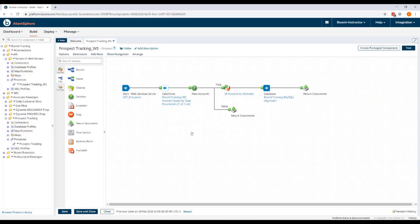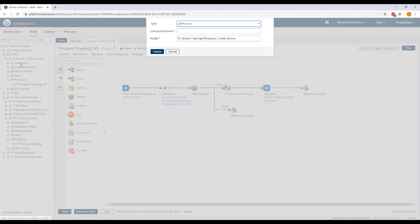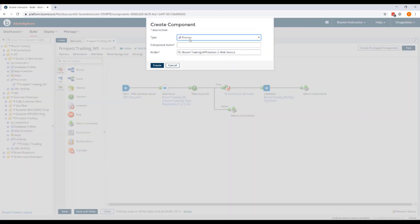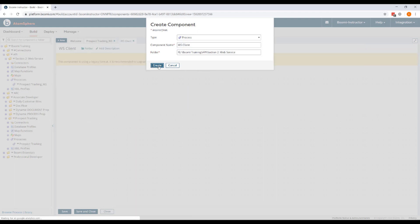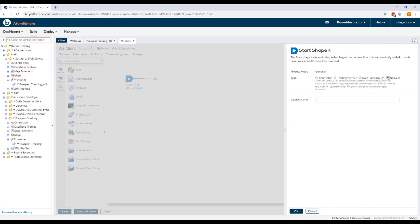Now instead of using a third-party application to call the listener process, we will leverage the HTTP client connector to use AtomSphere as the web service client. So in our Section 2 web service folder, we're going to create a new process. We're going to call this WS client.